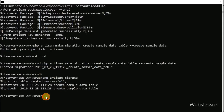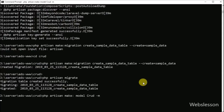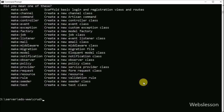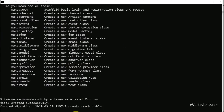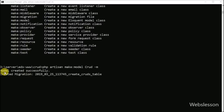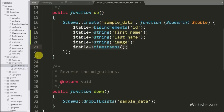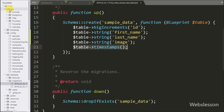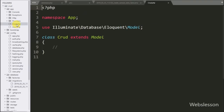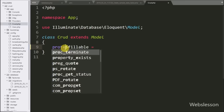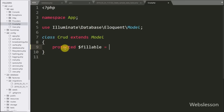Here we can see the crud table columns. We now write the command to create the Crud model under the app folder. Going to the app folder, we can see the crud.php model file. Here we write the $fillable variable as an array with three fields: first_name, last_name, and image.